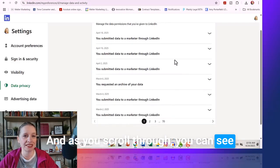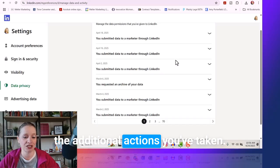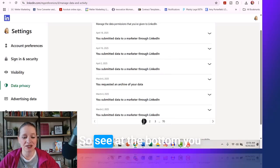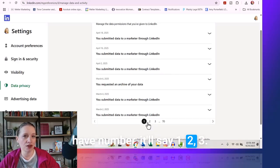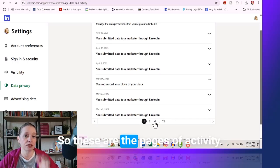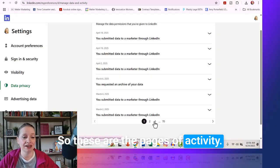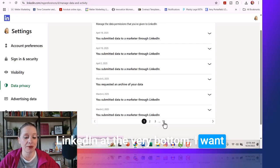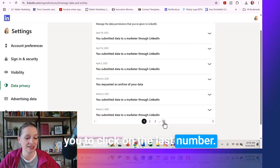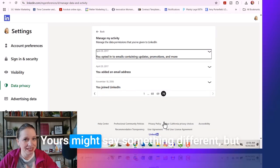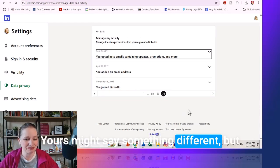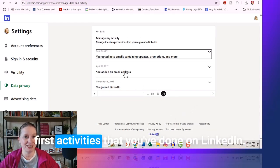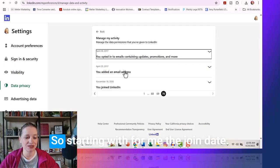As you scroll through, you can see the additional actions you've taken. Here's the cool thing: at the bottom, you have page numbers — one, two, three — these are the pages of activity and actions you've taken through LinkedIn. At the very bottom, I want you to click on the last number. Mine says 70; yours might say something different. Now you're going to notice these are the very first activities that you've done on LinkedIn.